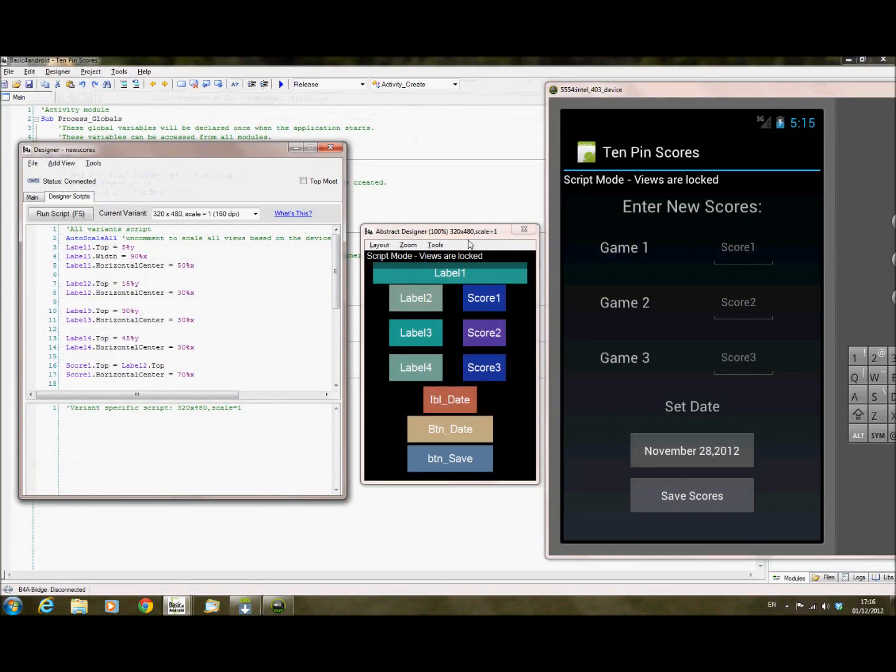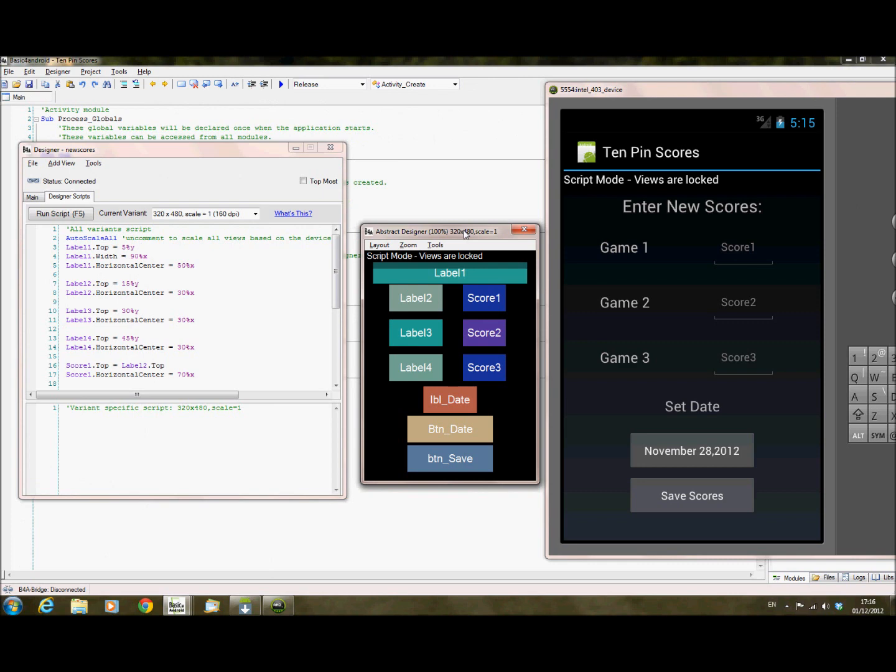I hadn't tried using the scripts before on the designer. This feature actually made me want to try the scripts, because the point of the scripts is that you can see your app, how it will look on different devices.